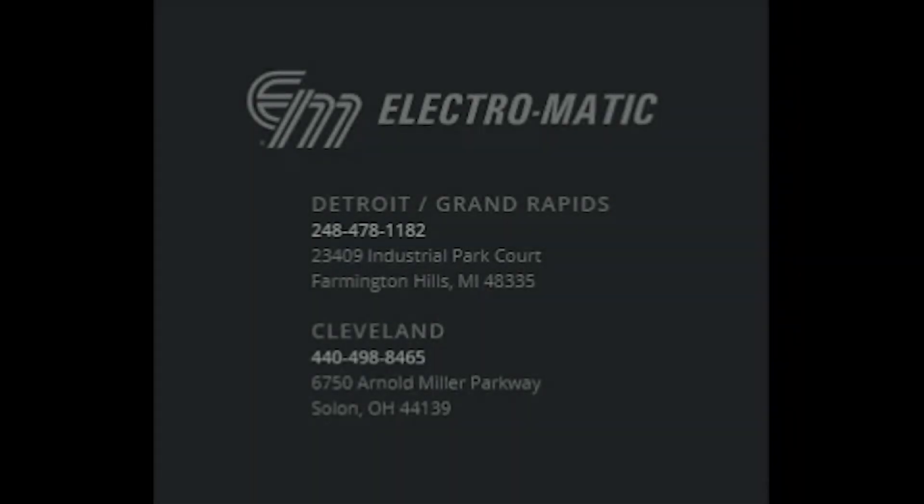My name is Steve Rodway. I'm an application engineer here at Electromatic products. We are a Siemens distributor located in Farmington Hills, Michigan.